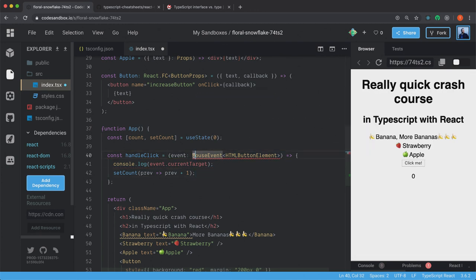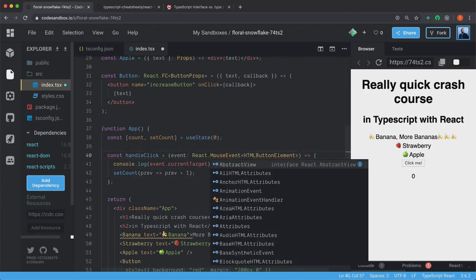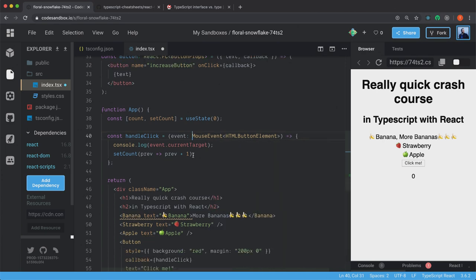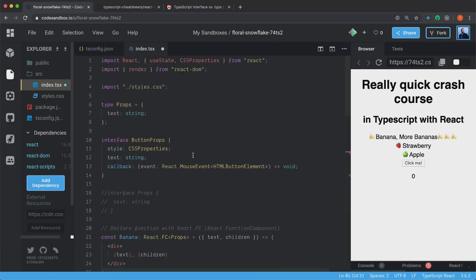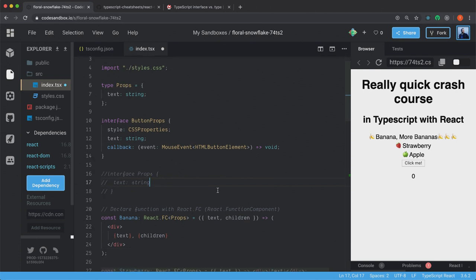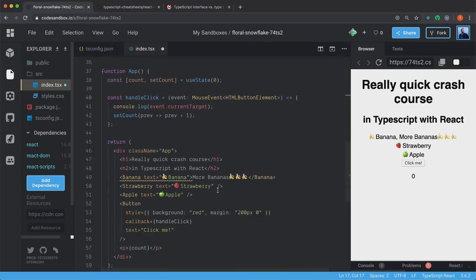Yeah, we could just type React.MouseEvent. But we can also import it up here. MouseEvent. And then we can remove React here. Like so.